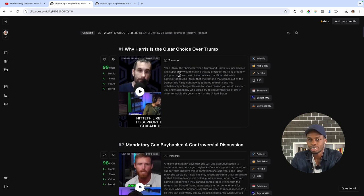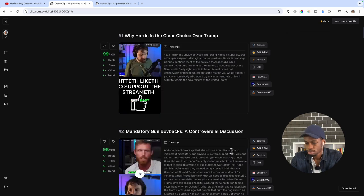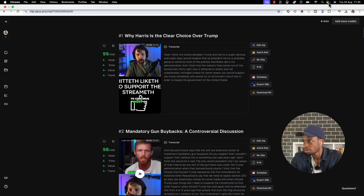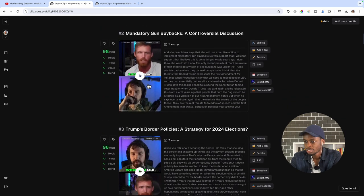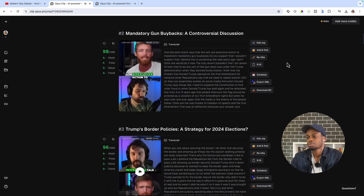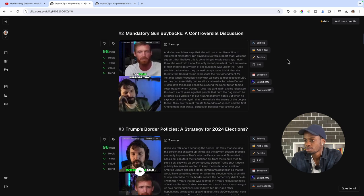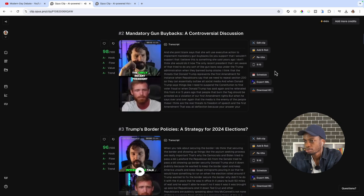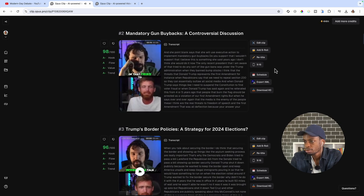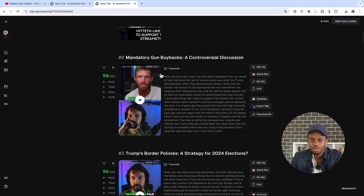I'm going to go ahead and check the clips it has created. Here's one — it's about the choice between Trump and Harris, and Harris likely continuing Biden's policies. Another clip covers executive action on mandatory gun buybacks and the Trump administration banning bump stocks. As you can see, these are really, really good clips.